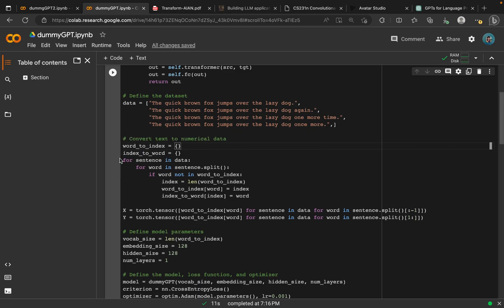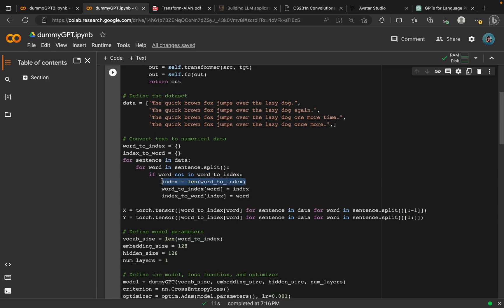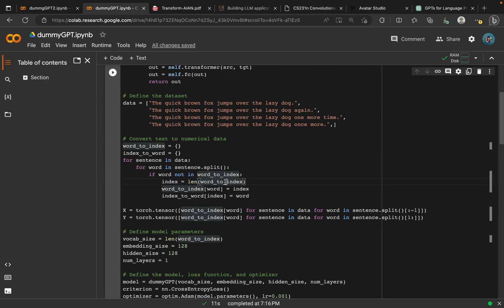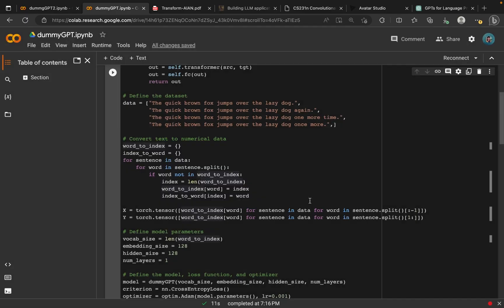What we do is loop through each of the sentence in our data. In that, we also loop through each of the words and try to split the sentence. We check if the word is available in a sentence. If it's not, then we assign the index value of that word and assign it to our dictionary. We do the same for our index to word dictionary.